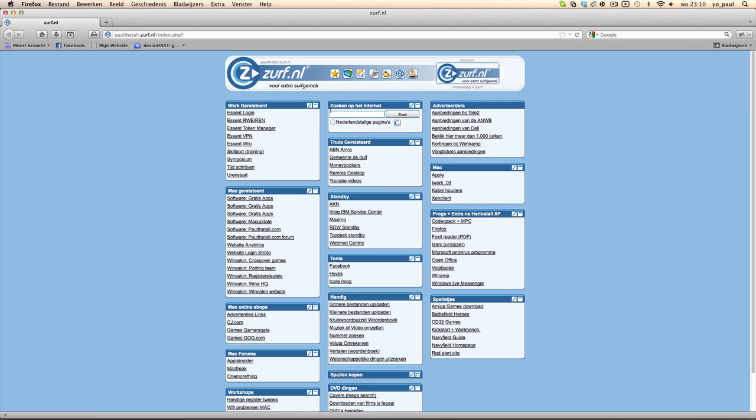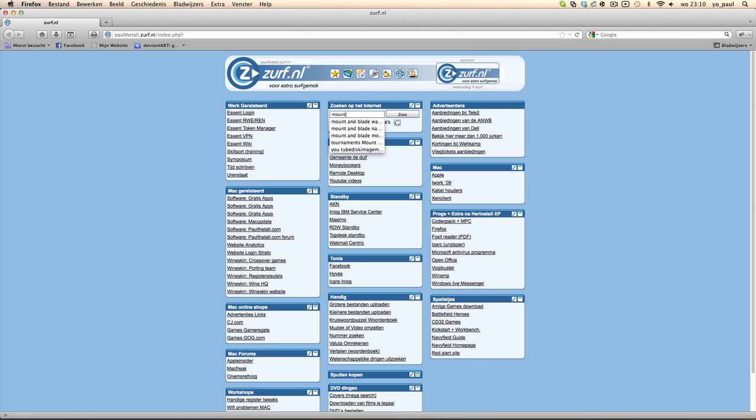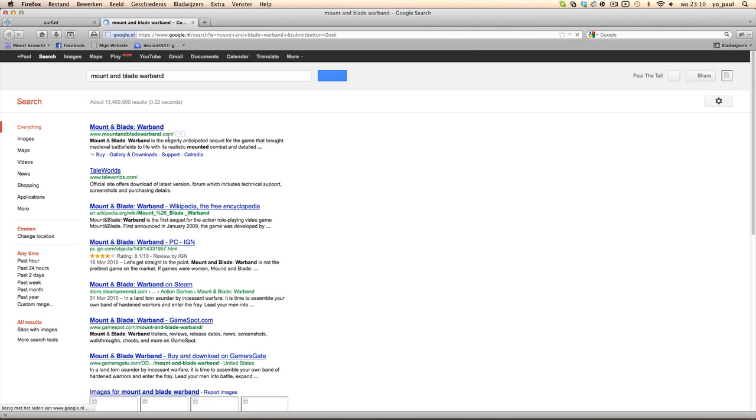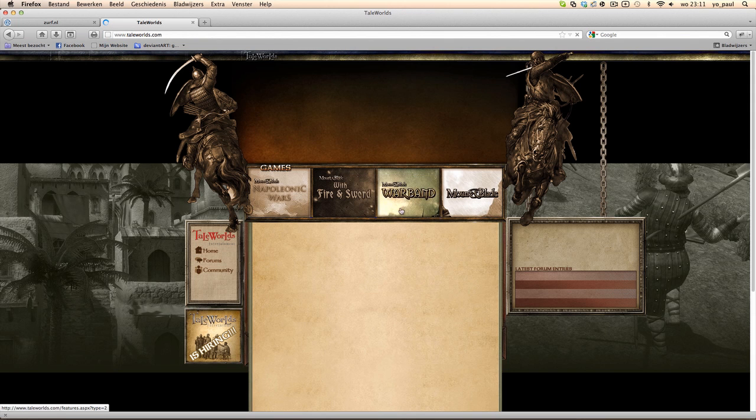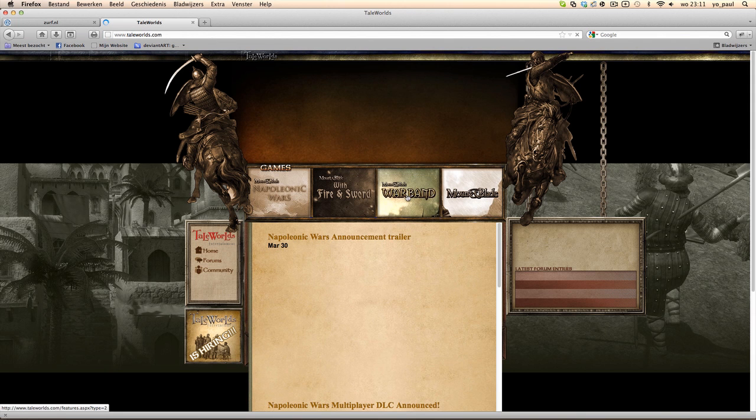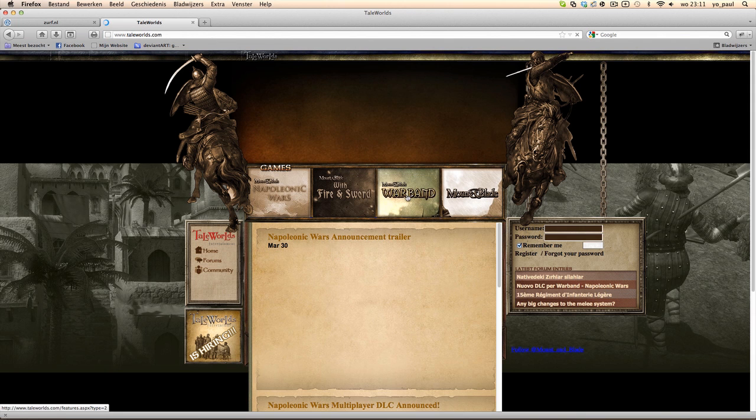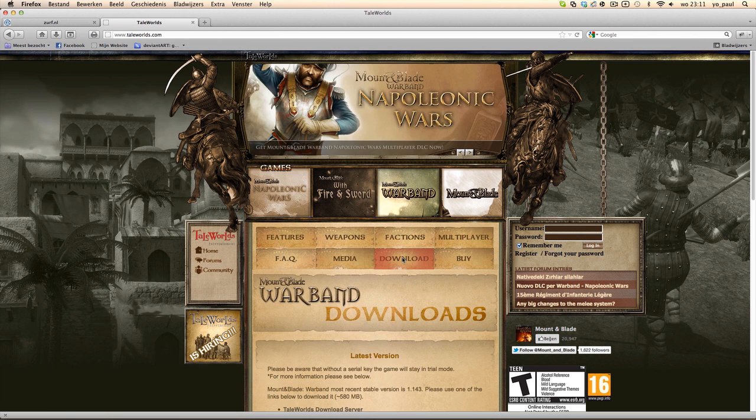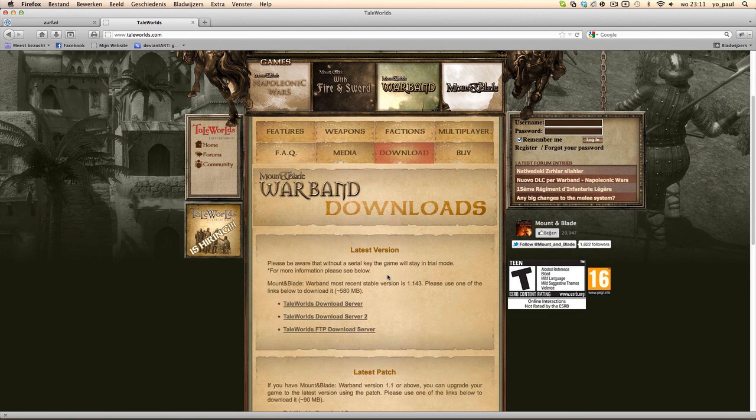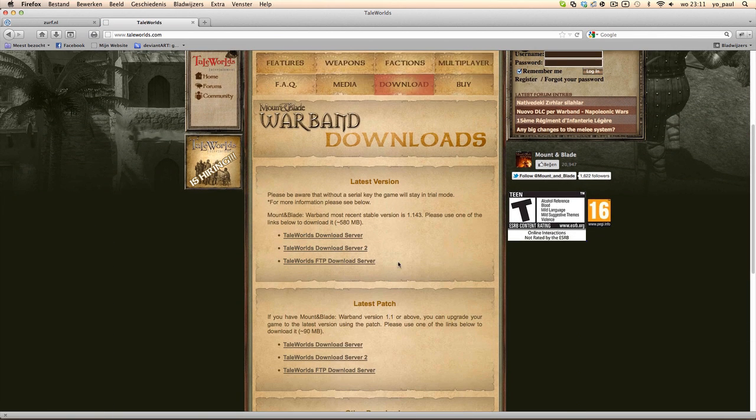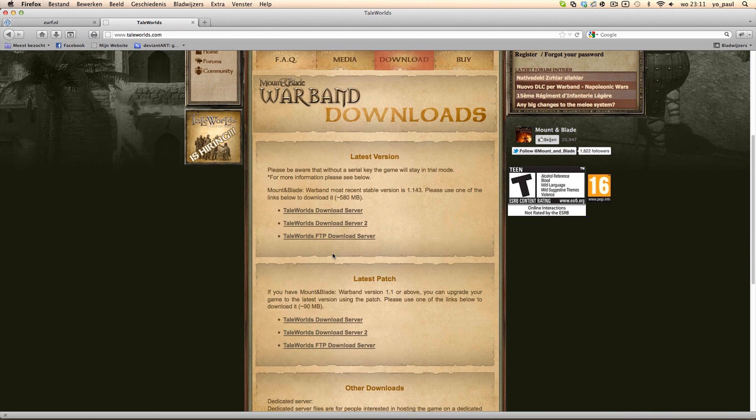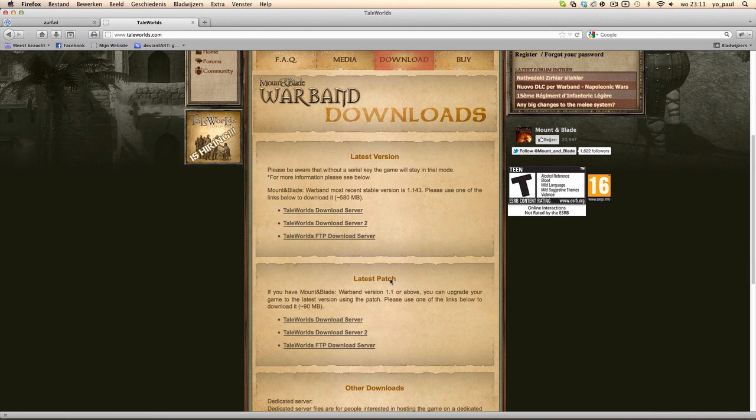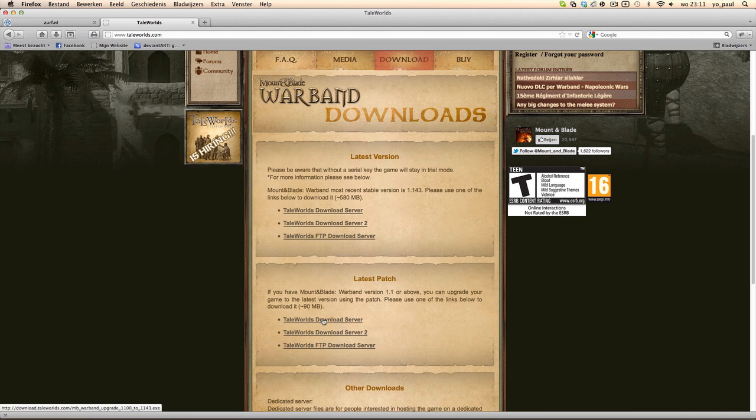In this case, for example, we go to Mount & Blade: Warband and we're going to look and go to TaleWorlds, and there you find the patch. For Warband we need downloads, and there you can download the latest version. But if you have the older version, you can download the latest patch.